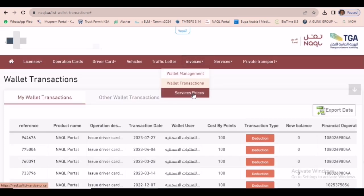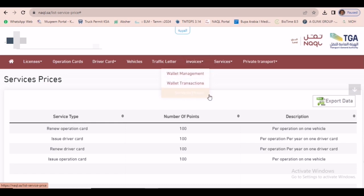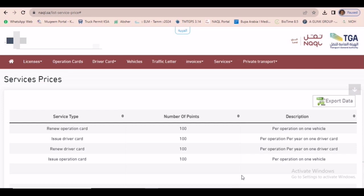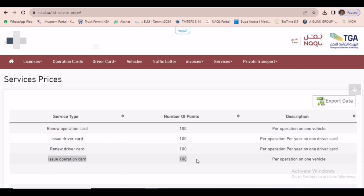Third one is service prices. This is the online transaction service prices for each and everything. See, renewing operation card, 100 points needed. For issue of driver card, 100 points we need. Renew driver card, we need 100 points. Issue operation card, we need 100 points.